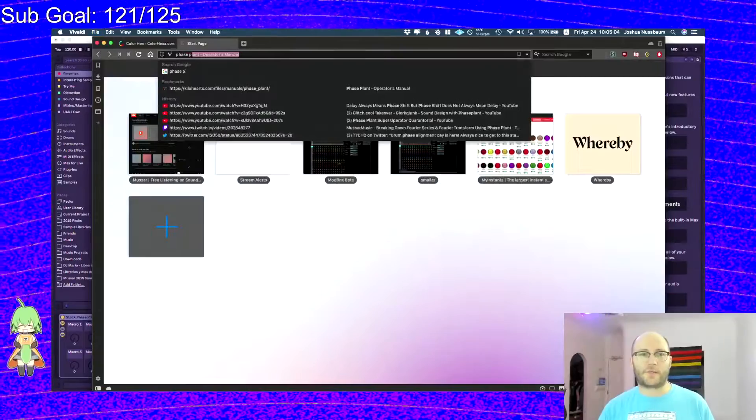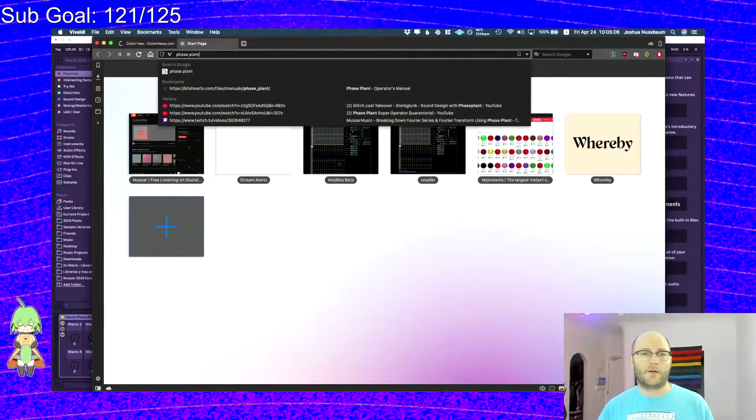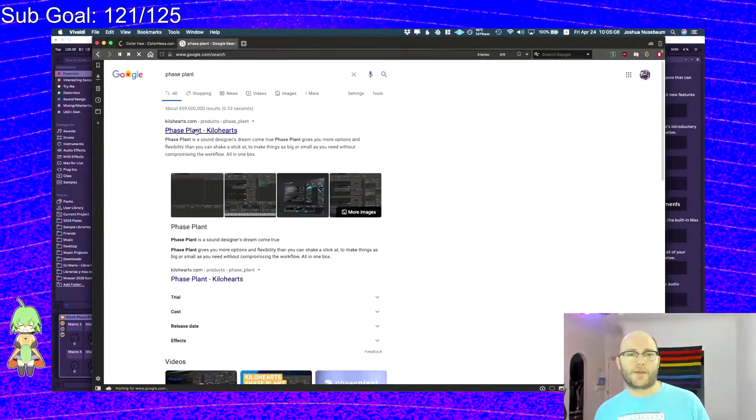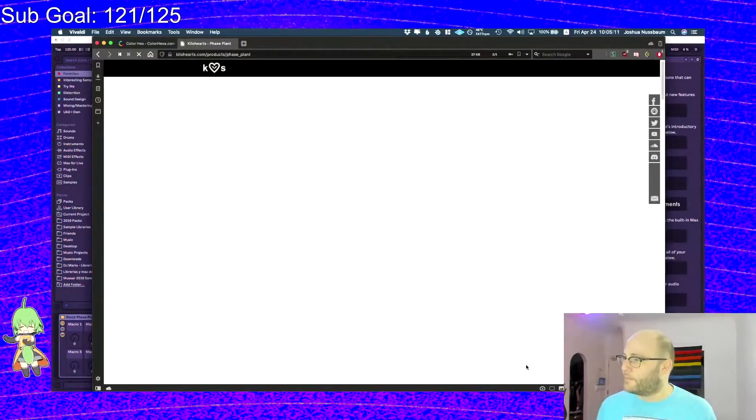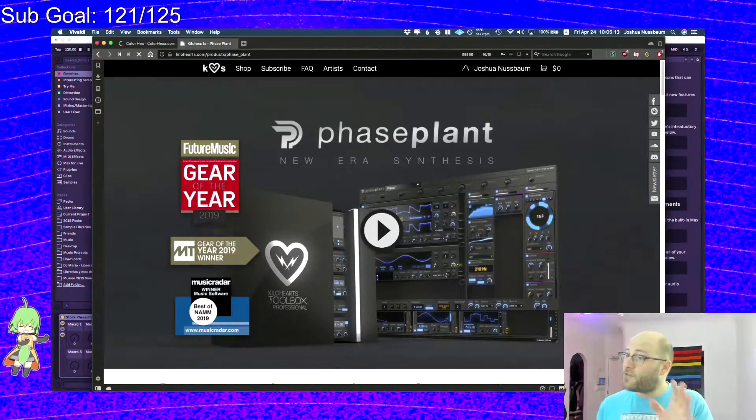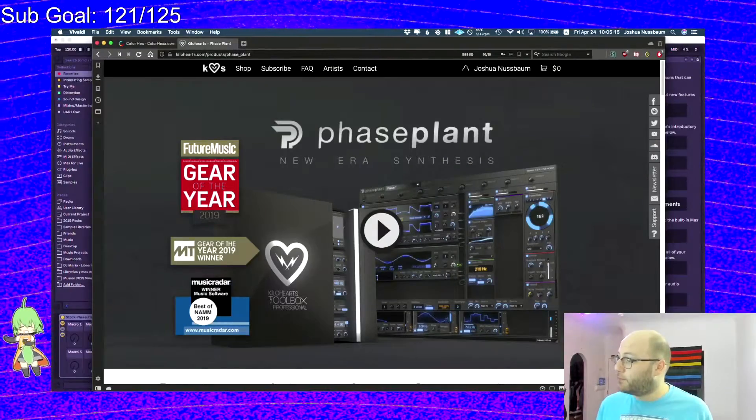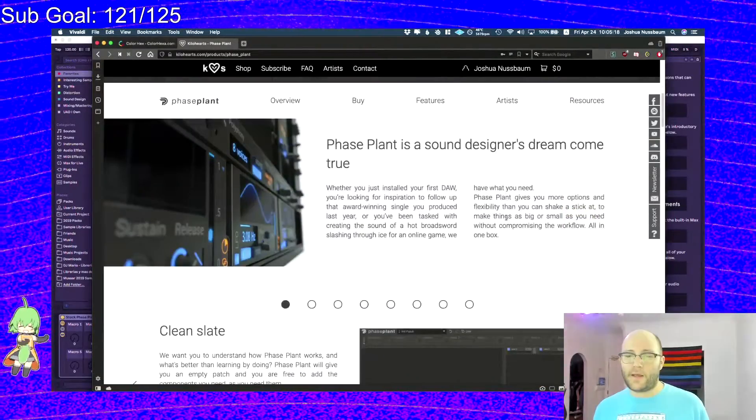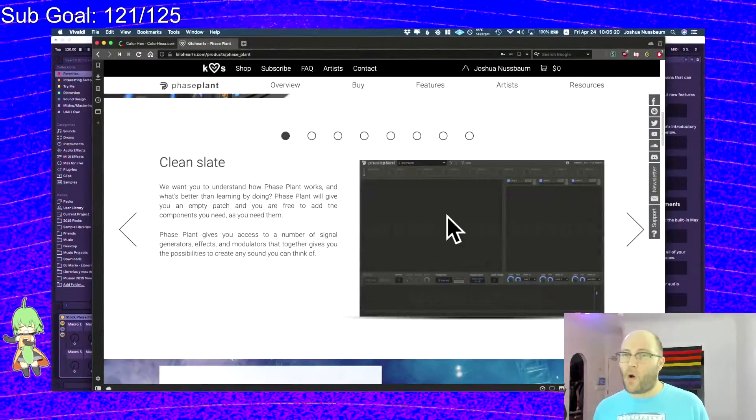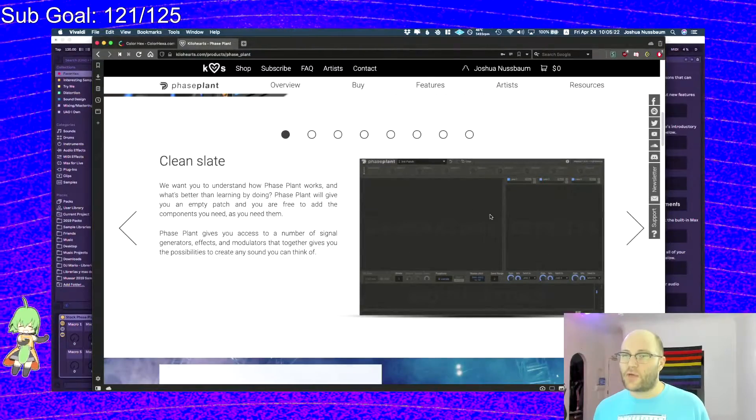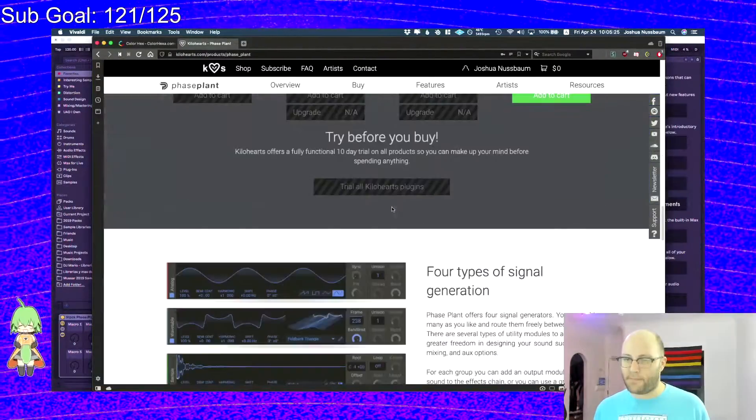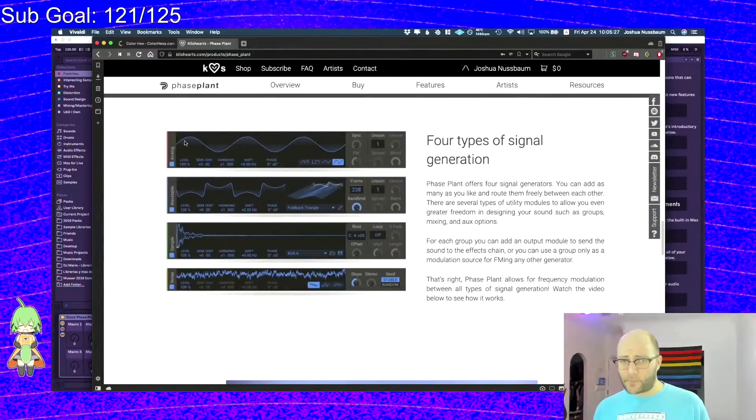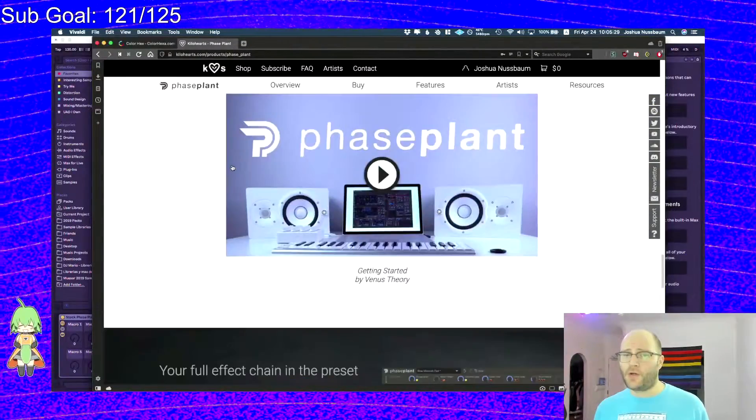So let's go to PhasePlant and click on this link. So this is PhasePlant. This is what PhasePlant normally looks like. It is a great product.